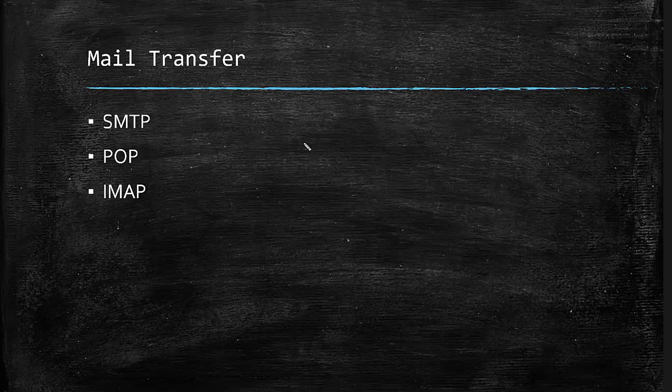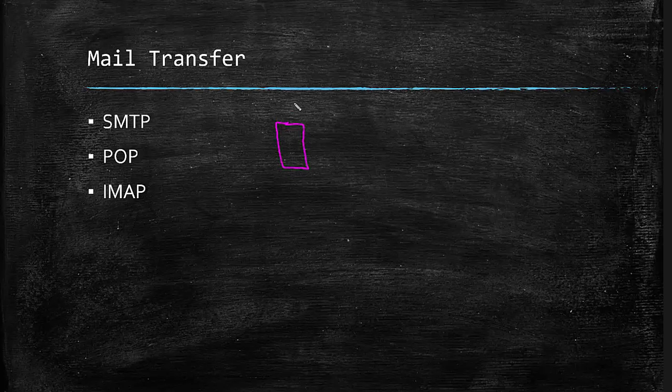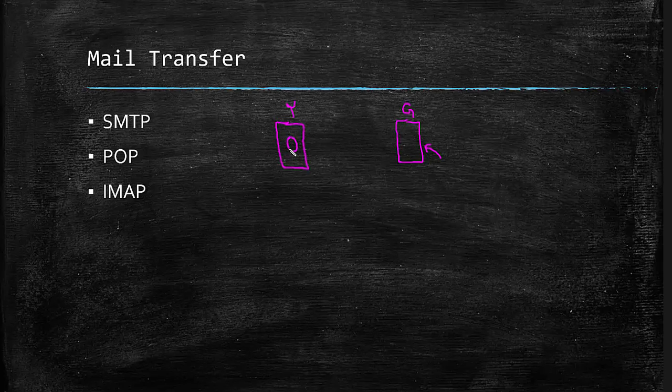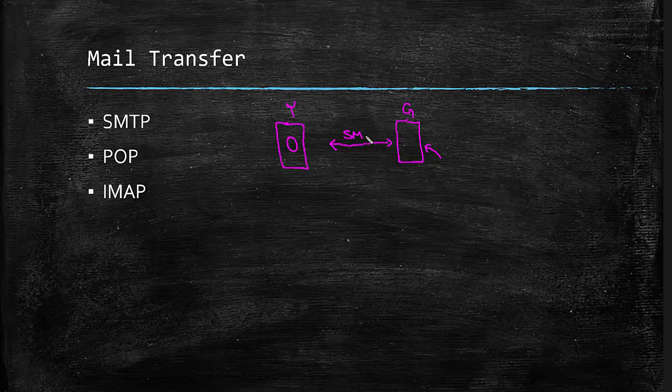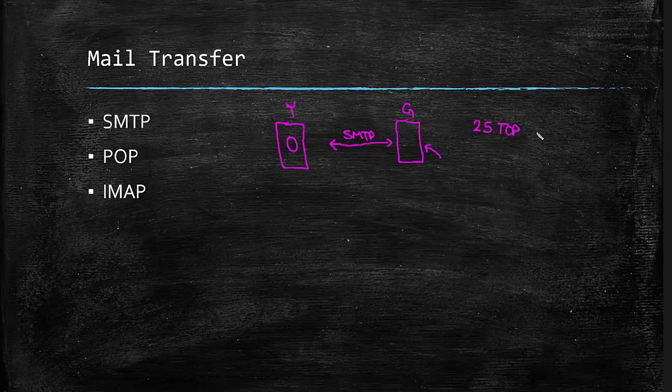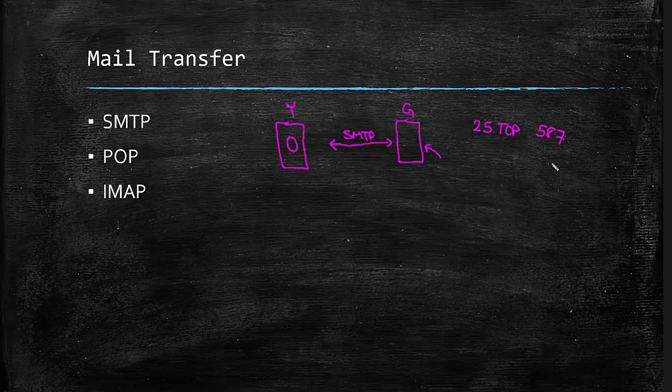SMTP is the protocol that we use to transfer emails between mail servers. So for example, if we say this is Yahoo's mail server and this is Google's mail server, and I want to send an email from my Gmail account to one of my friends who's got a Yahoo email address, then email transfer between Google and Yahoo will be done through SMTP protocol. And SMTP by default uses port number 25 of TCP. And if we use encryption protocols to encrypt this conversation, the port will become port 587.